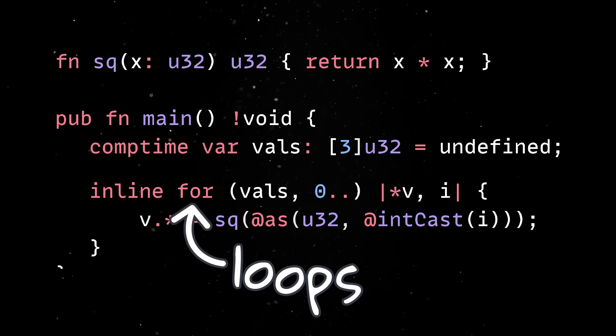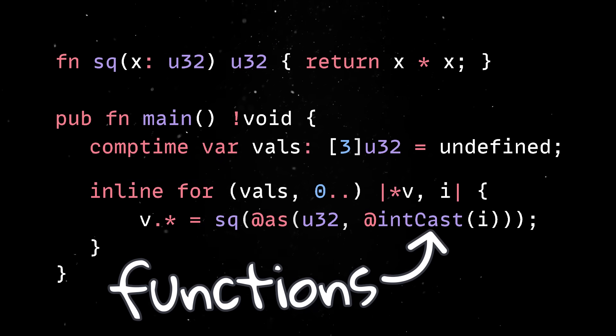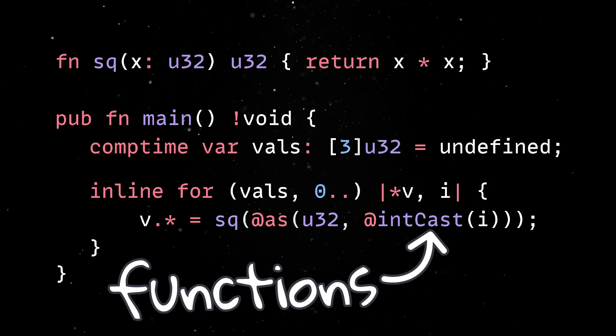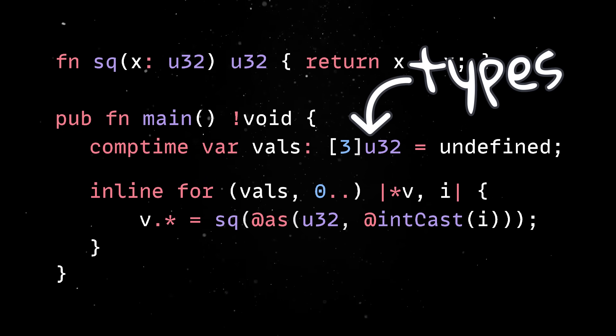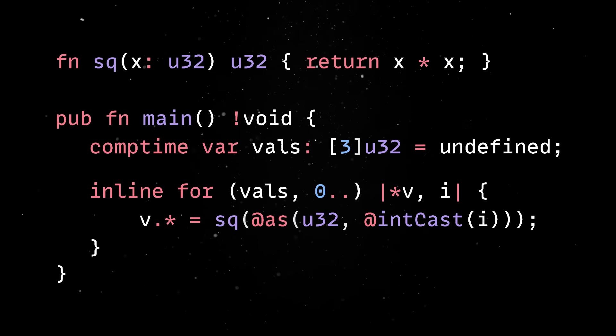At comp time, you can run loops, call functions and even interact with the type system while the program is still being compiled.